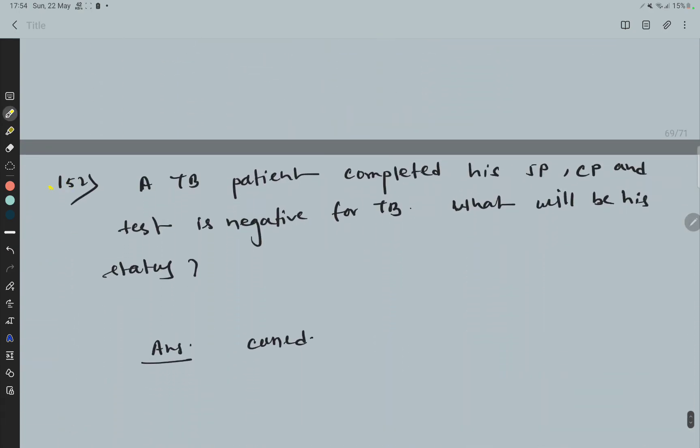Question 52: A TB patient completed his intensive phase and continuation phase, and the test is negative for TB. What will be his status? Status is cured.